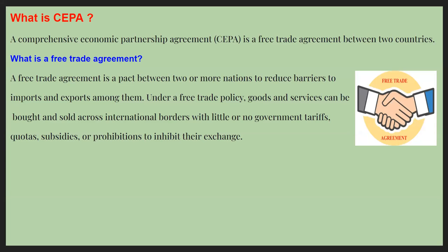CEPA means Comprehensive Economic Partnership Agreement, which is a free trade agreement between two countries. A free trade agreement is an agreement between two or more nations to reduce barriers to import and export among them. Under a free trade policy, goods and services can be bought and sold across international borders with less or no government tariff. Tariff means tax, quotas, subsidies, or prohibition to inhibit their exchange.